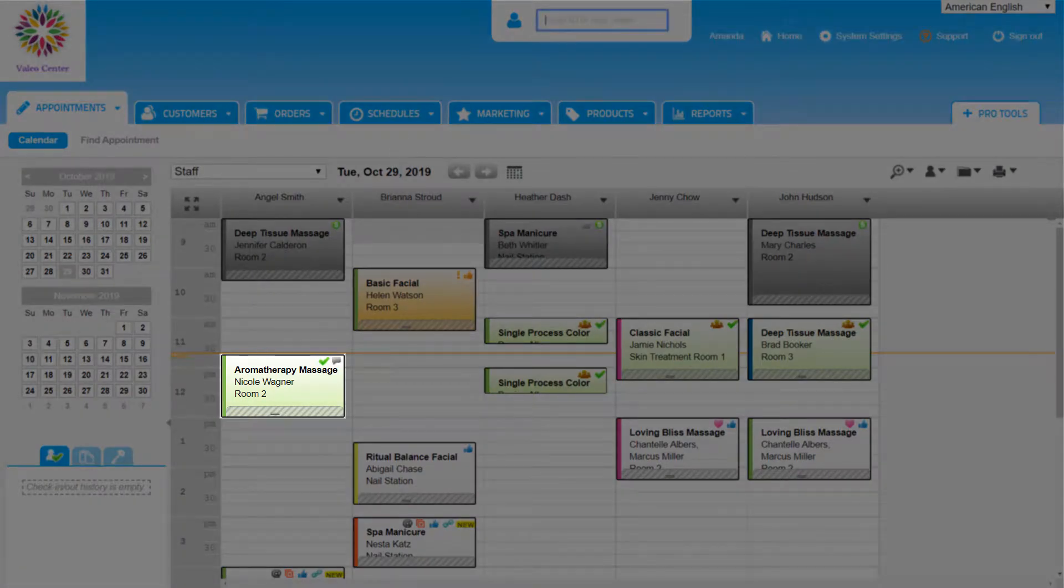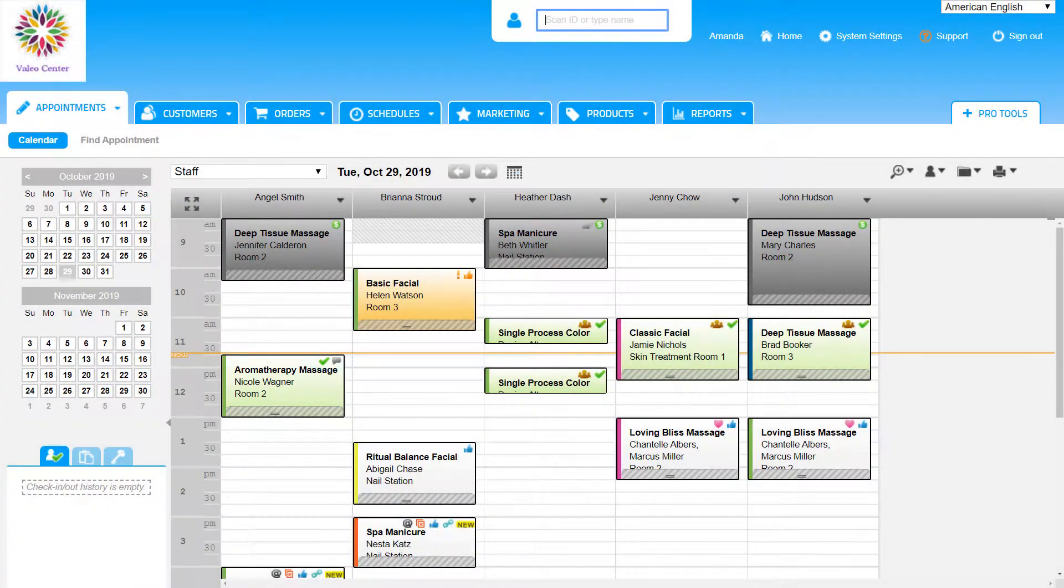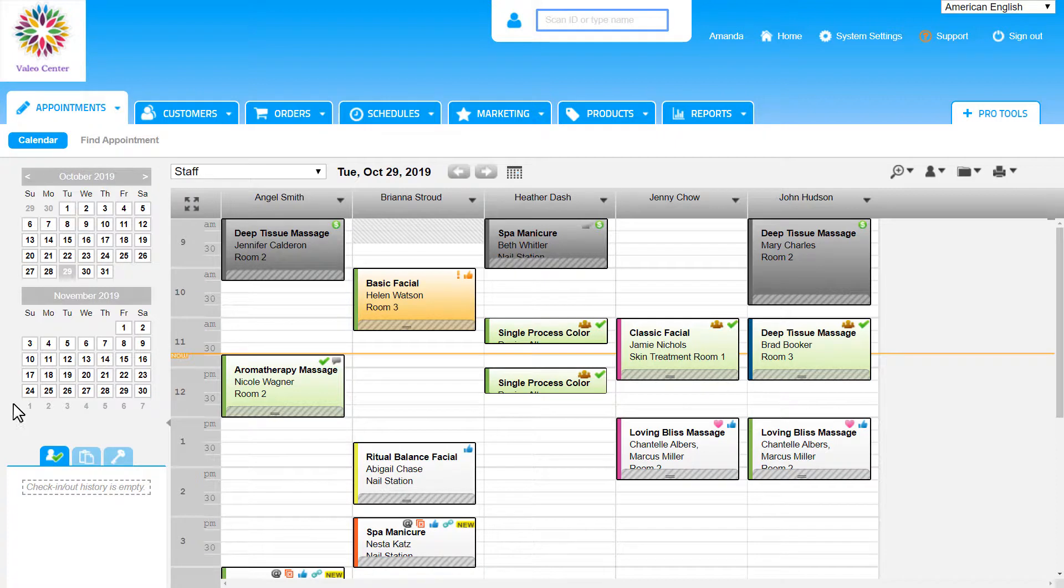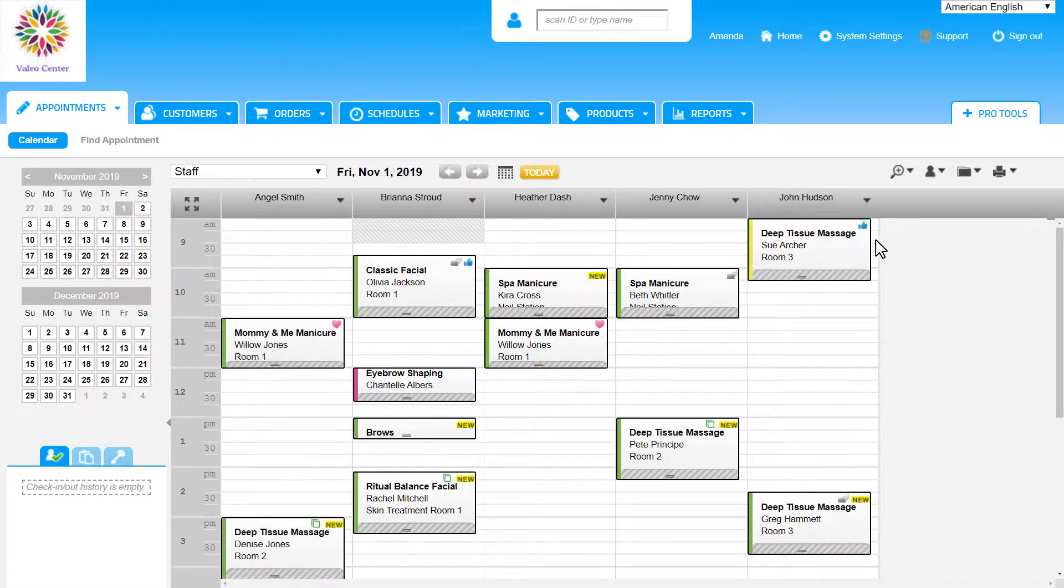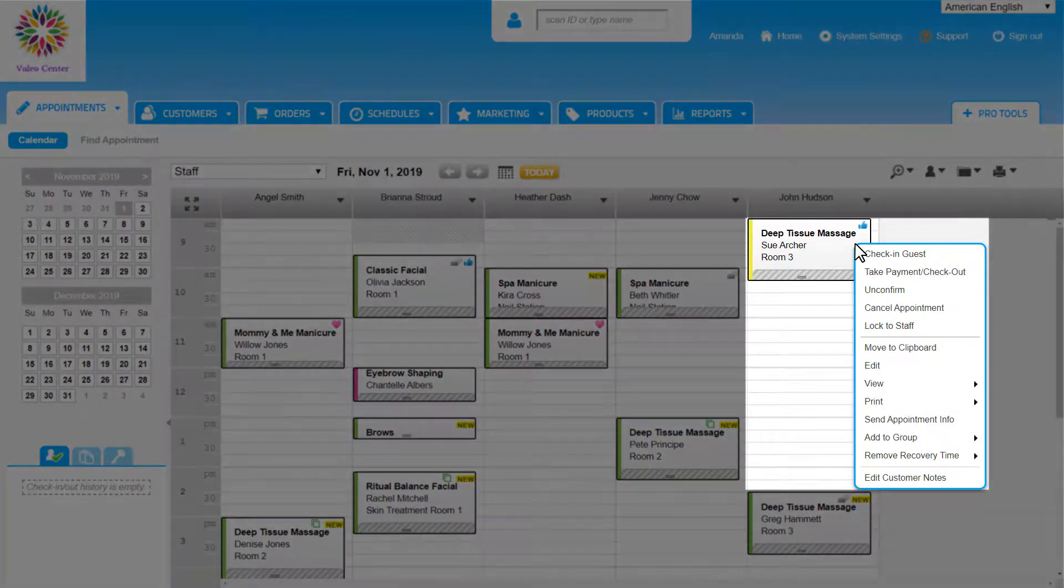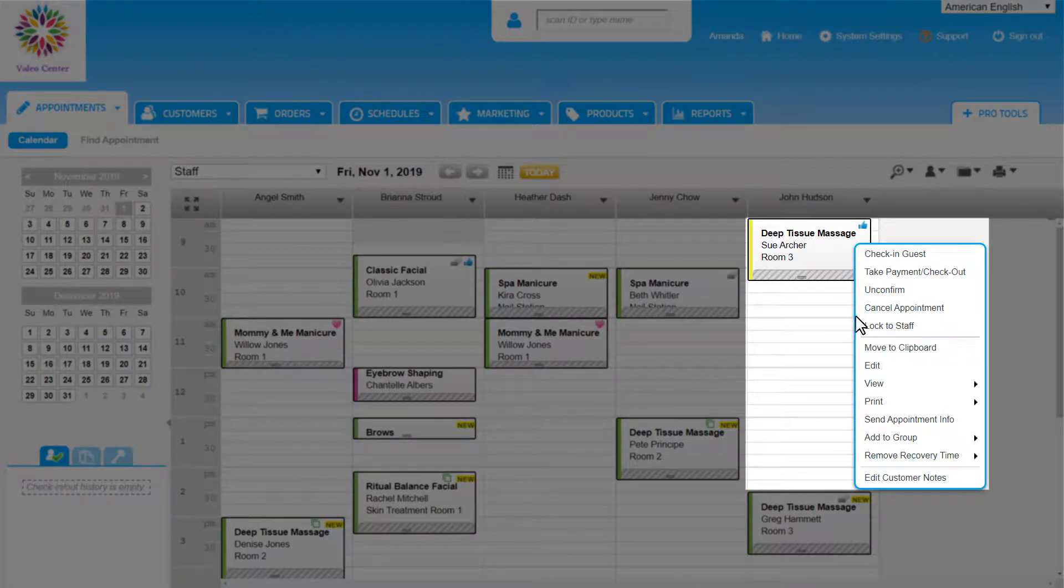This is a useful visual cue for staff members waiting in a break room. Let's continue exploring the right-click menu. Next up, Lock to Staff. This is a great option to use when staff is requested